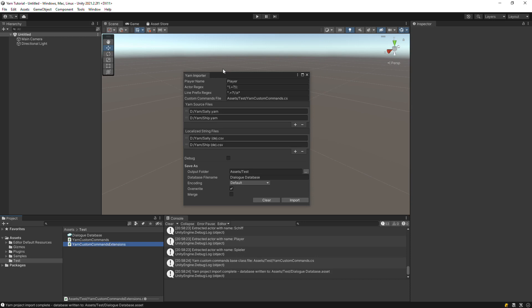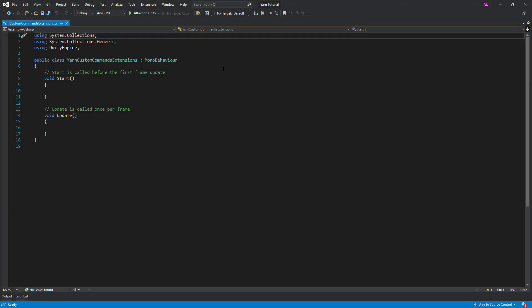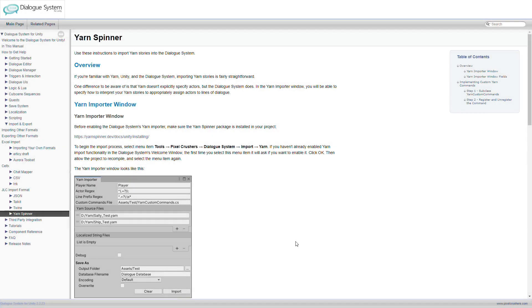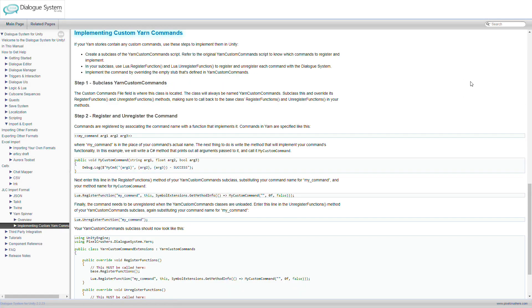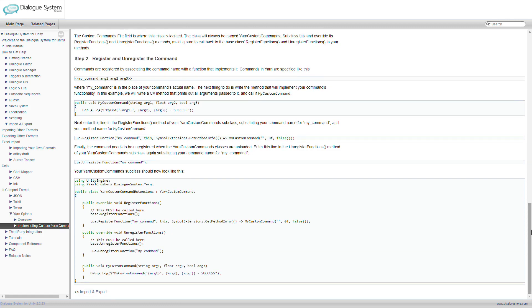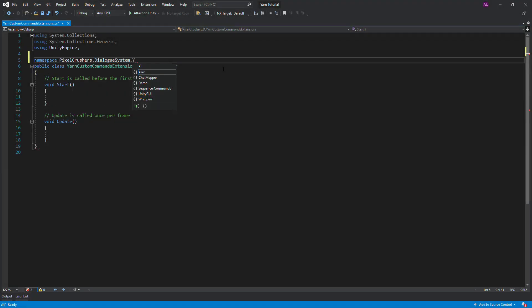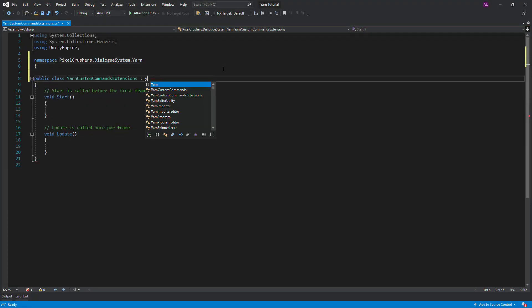Create the script and open it in your code editor. The yarn spinner integration page has instructions on how to fill out the file. Briefly, we need to write the functions, then register them with the dialog system's Lua environment. We'll zip through the process in this video.